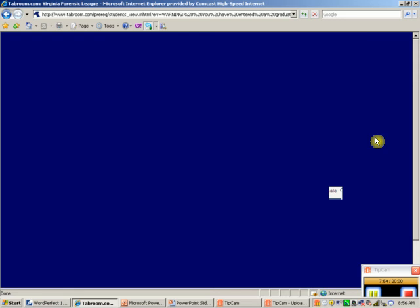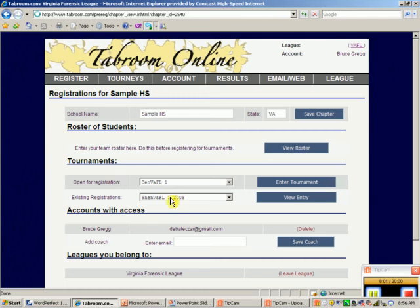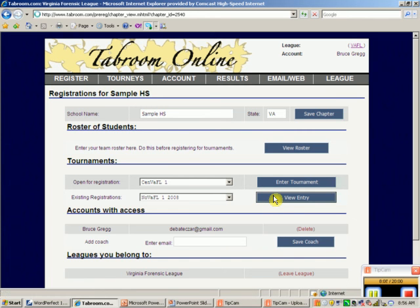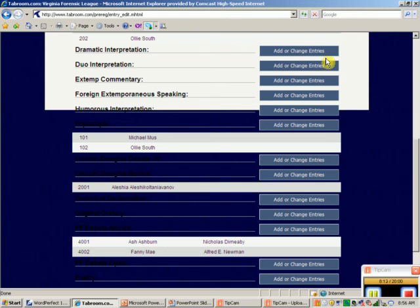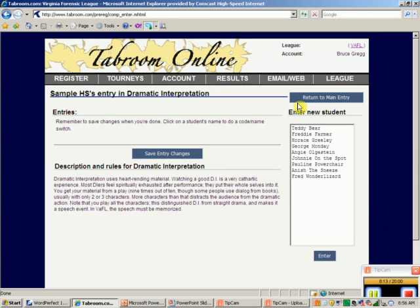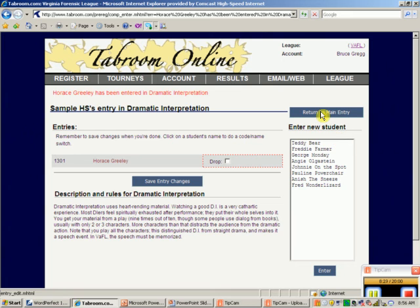Now I return to the chapter and go back to registration. Instead of 'Open for Registration,' I look at Existing Registrations — No Waffle One — and view my entry to add Horace Greeley to Dramatic Interpretation. Horace Greeley is here, I enter him in, and now Horace exists. Wonderful.